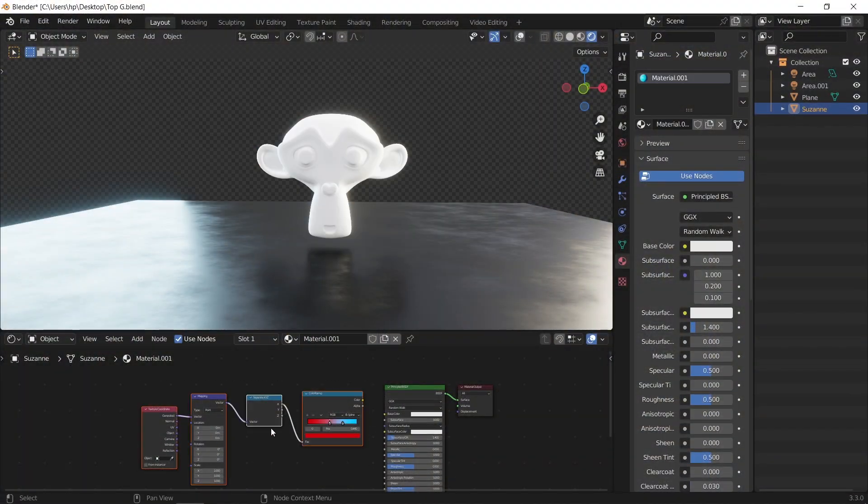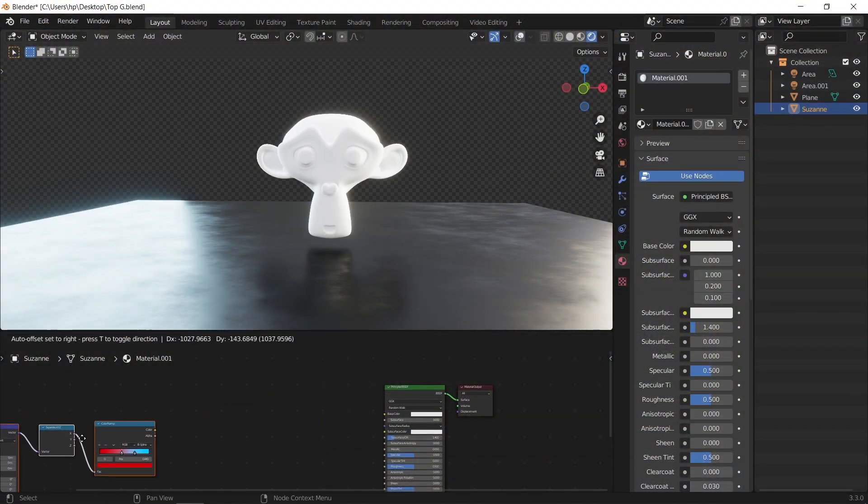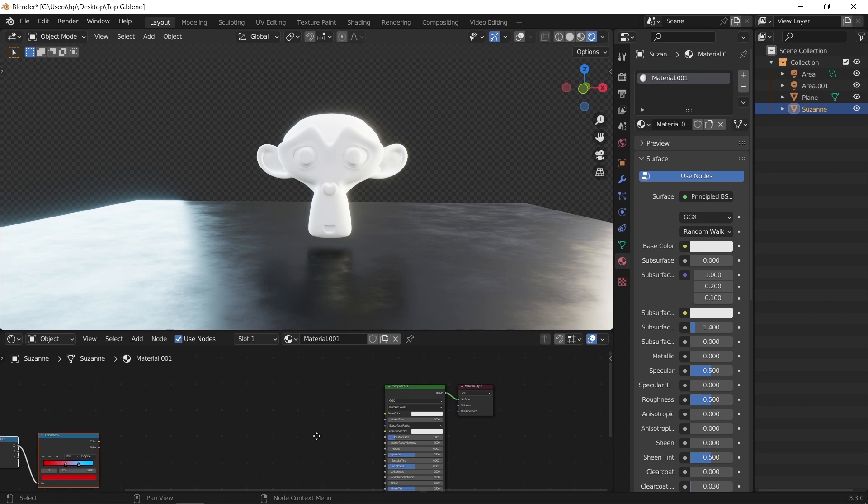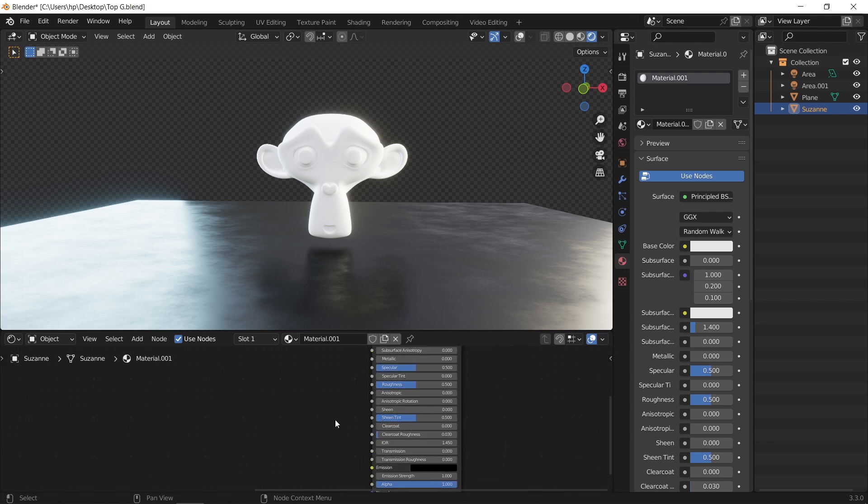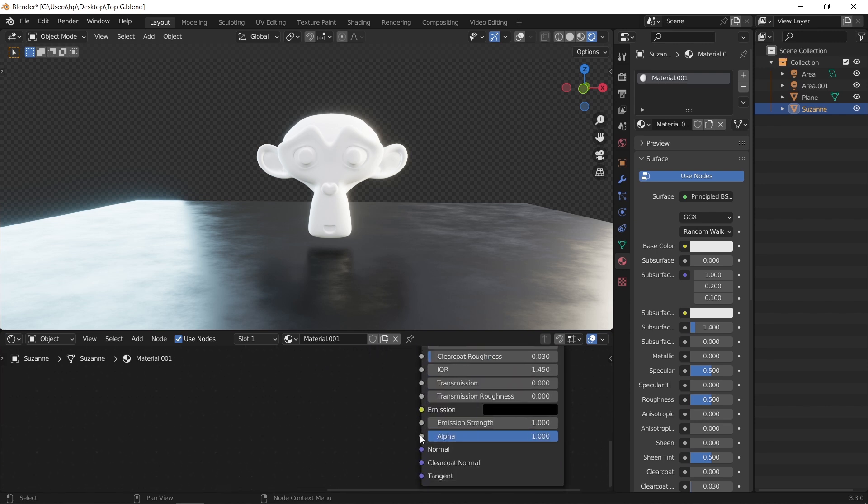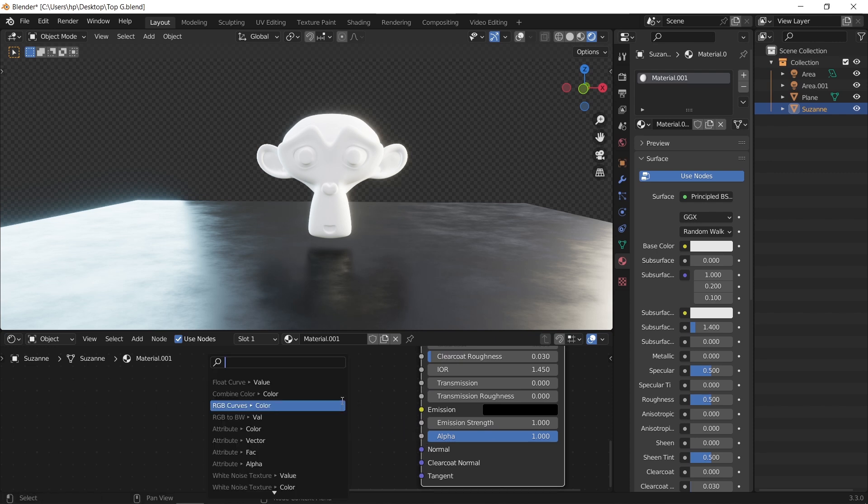For the transparency gradient, we have two methods. Both look the same with a slight difference. In the first method, let's head down to the alpha socket in the BSDF node. On it, let's connect the same nodes we used earlier.